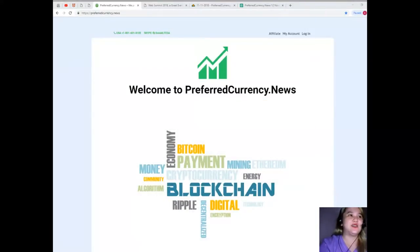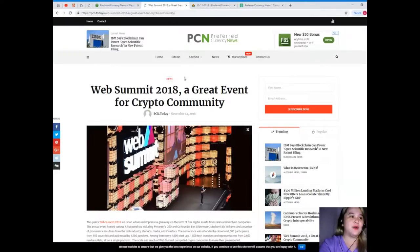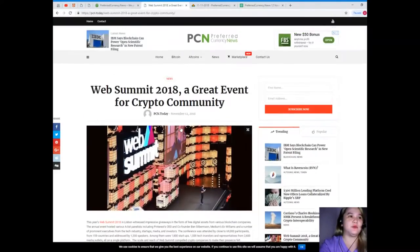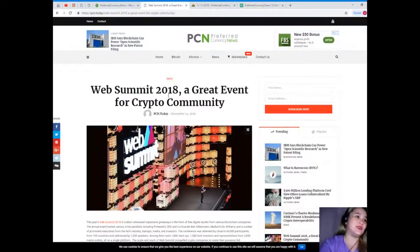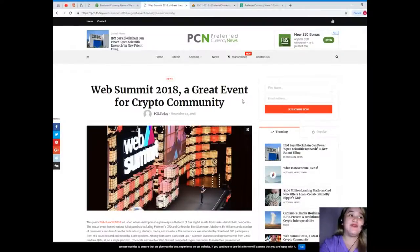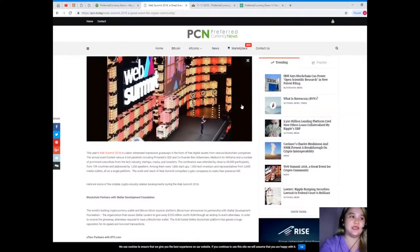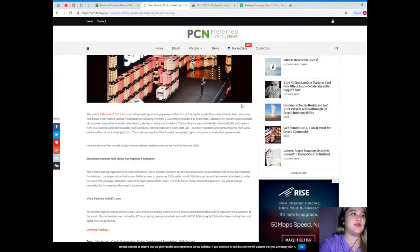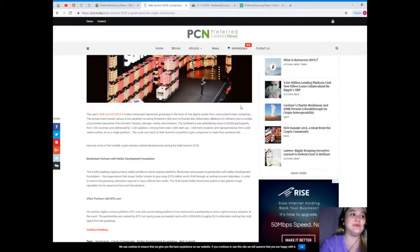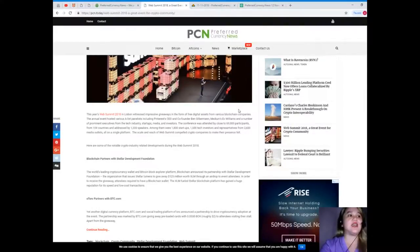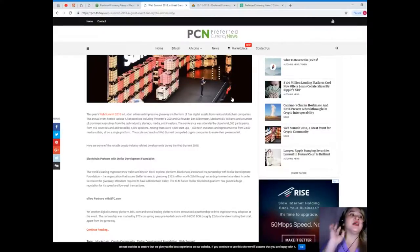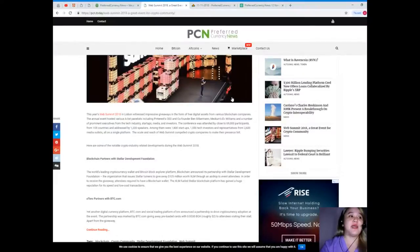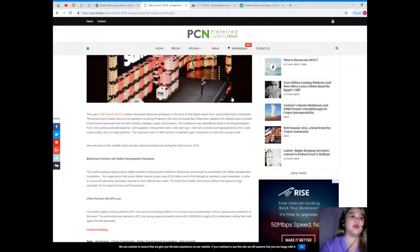Let's start. For today's news, this is brought to us by PCN or Preferred Currency News: Web Summit 2018, a great event for crypto community. This year's Web Summit 2018 in Lisbon witnessed impressive giveaways in the form of free digital assets from various blockchain companies. The annual event hosted various A-list panelists including Pinterest CEO and co-founder Ben Silverman, Medium's Ev Williams, and a number of prominent executives from the tech industry, startups, media, and investors.